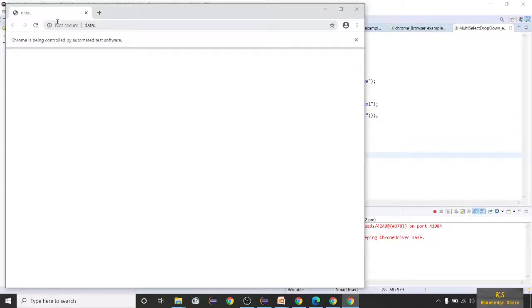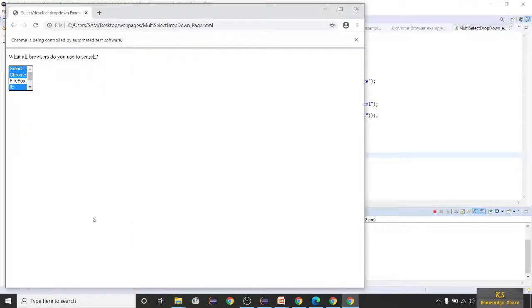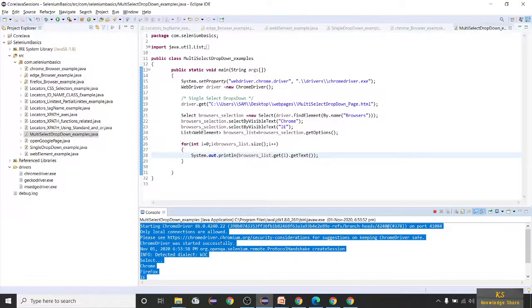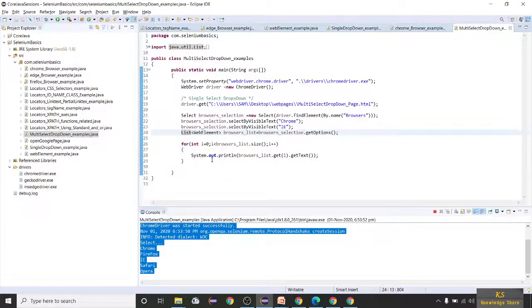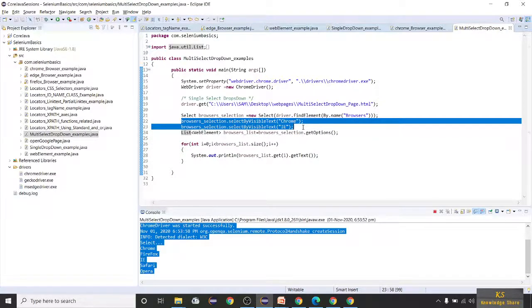You can see Chrome, Firefox, IE, Safari, Opera — all options are printed. That's how you get the list of dropdown options. You can validate all options on the web page this way. For multi select dropdown, you simply write selectByVisibleText multiple times — if you want to select three items, write it three times.